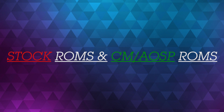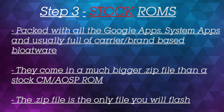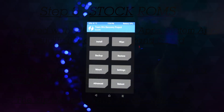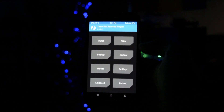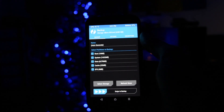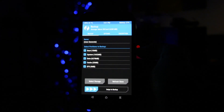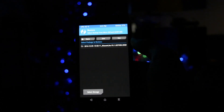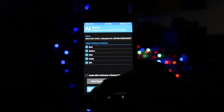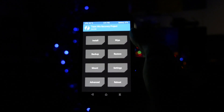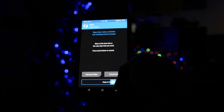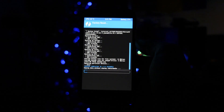Stock ROMs, or ROMs based on stock firmware, are usually pre-loaded with all the Google apps, system apps, and often useless carrier bloatware. The ROM is included in a zip file, and this is the only file you need to flash in recovery. Here I'm going to be flashing a stock ROM on my Galaxy S4. I always recommend making an Android backup in case you already have a ROM installed and don't want to lose data. Making a wipe is usually a great idea for a clean and fresh install, so make sure you wipe your device by going into the wipe section and swiping to factory reset.